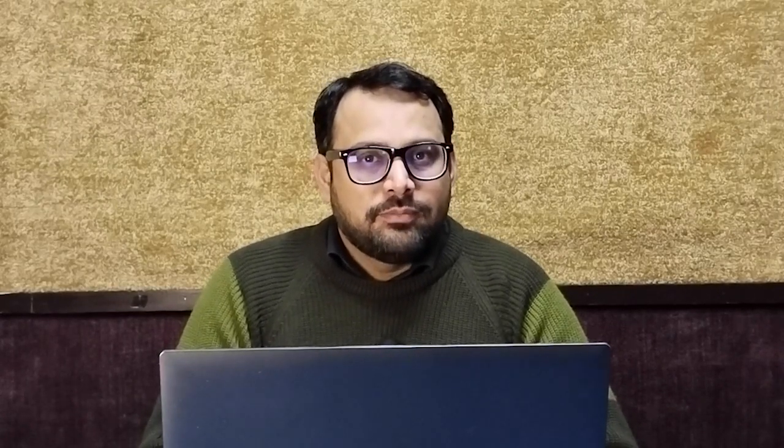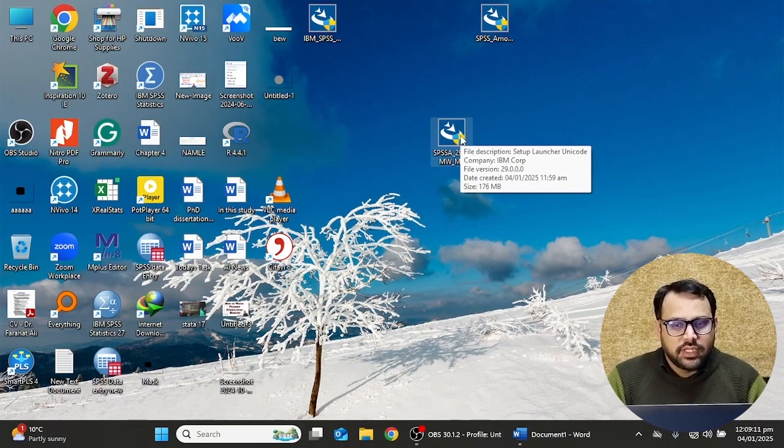If you are new to our channel, please do not forget to subscribe, share the video, and like the video. As you can see on the screen right now, I have the SPSS Amos 29 software setup file in my laptop. I am going to click on this setup file.